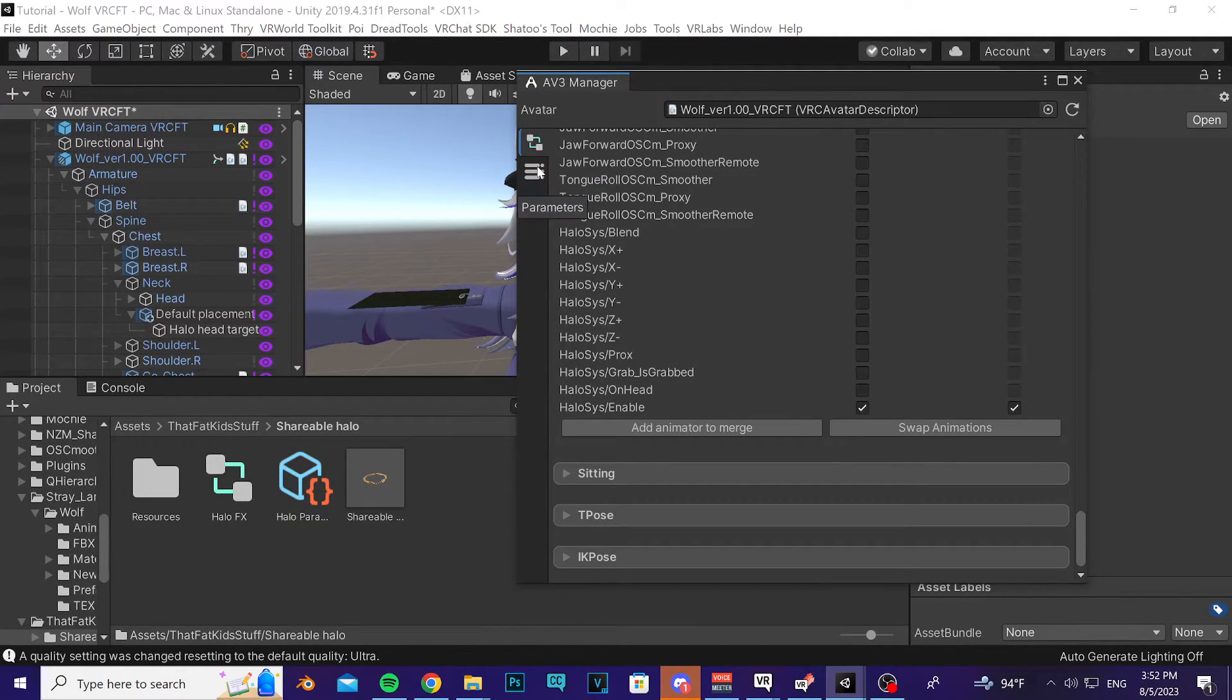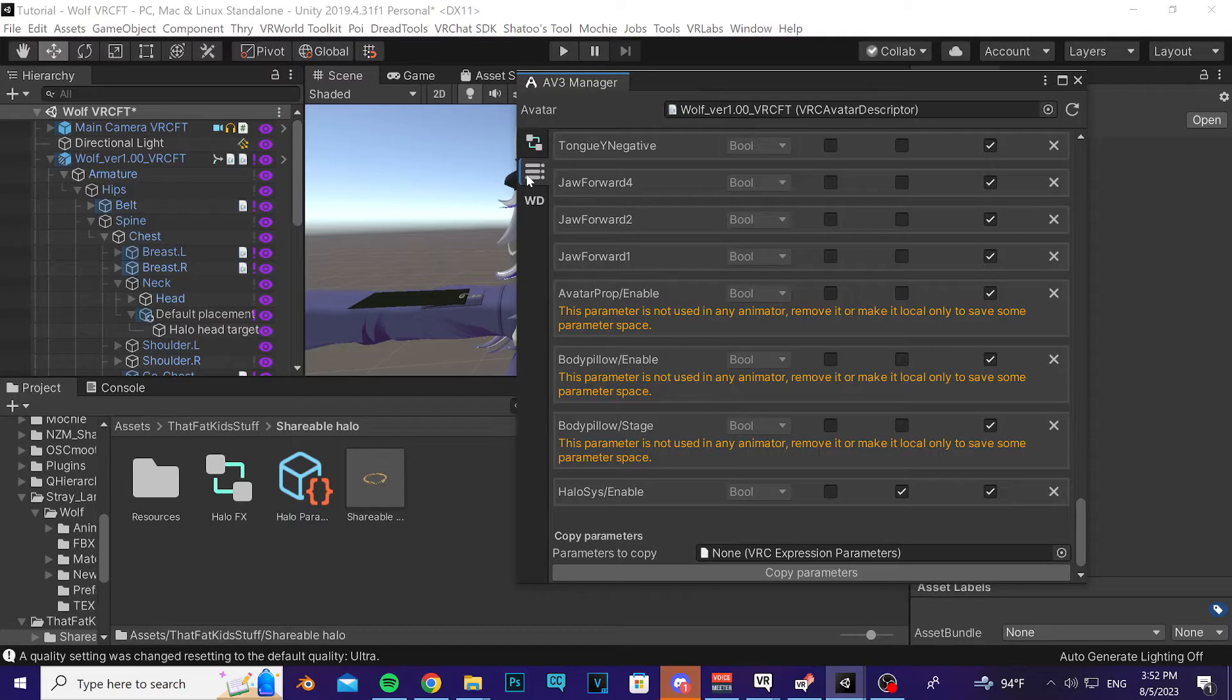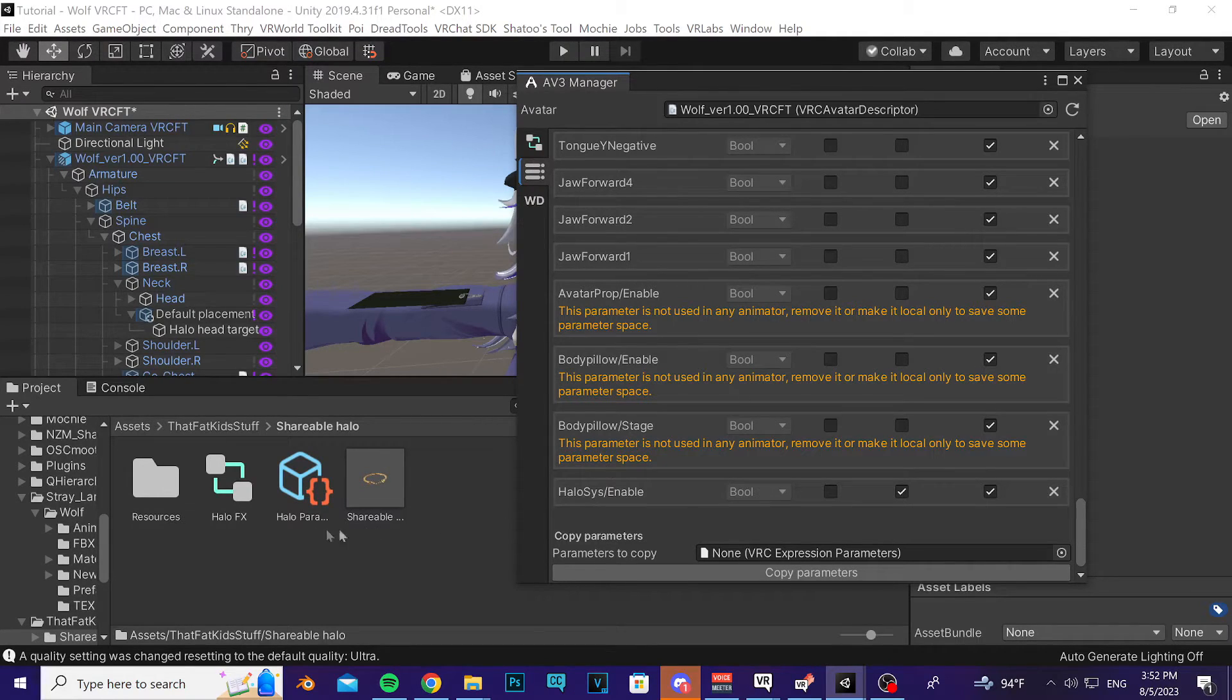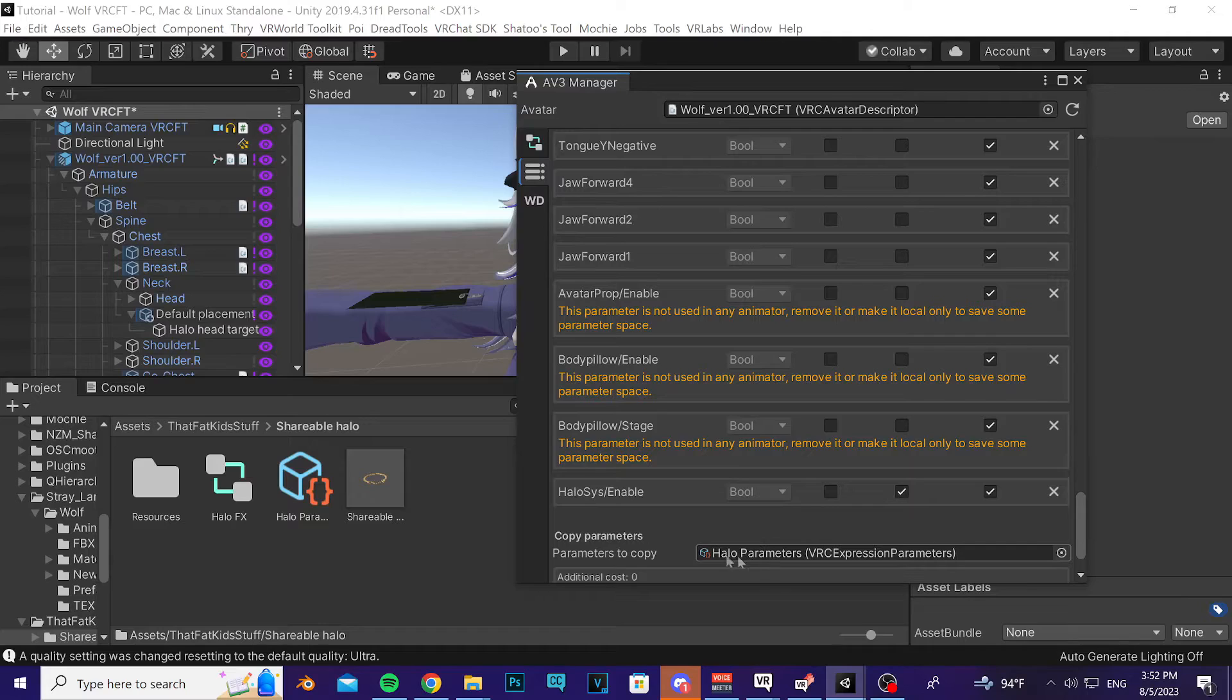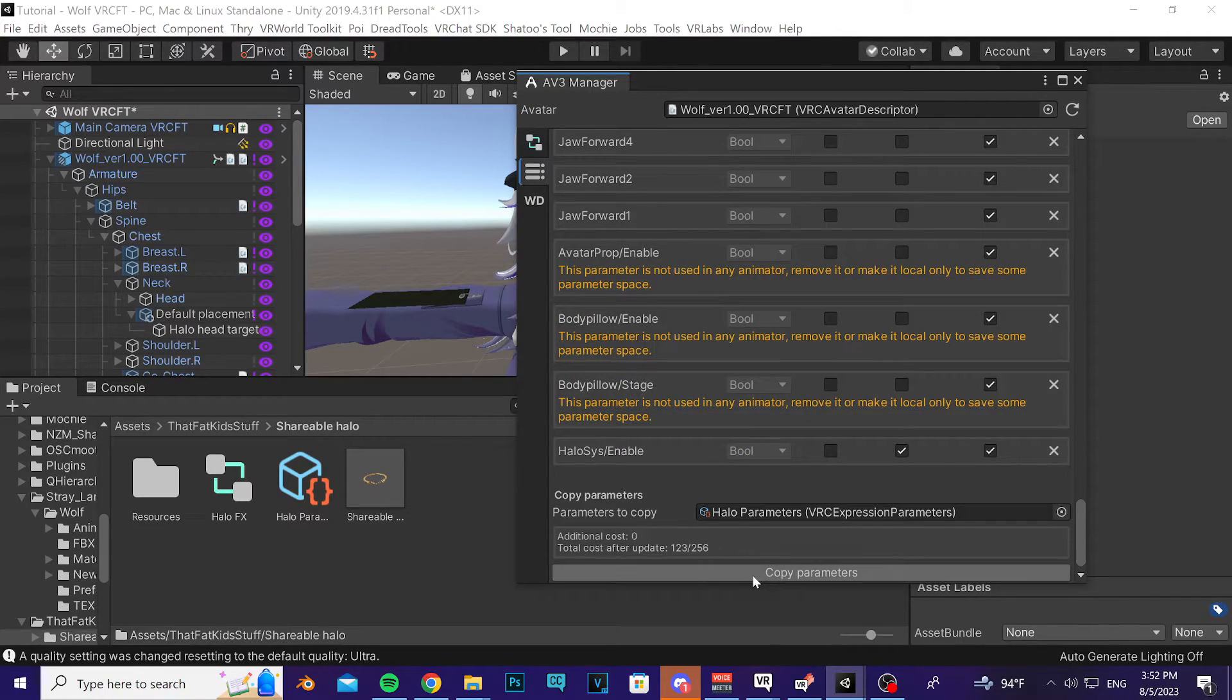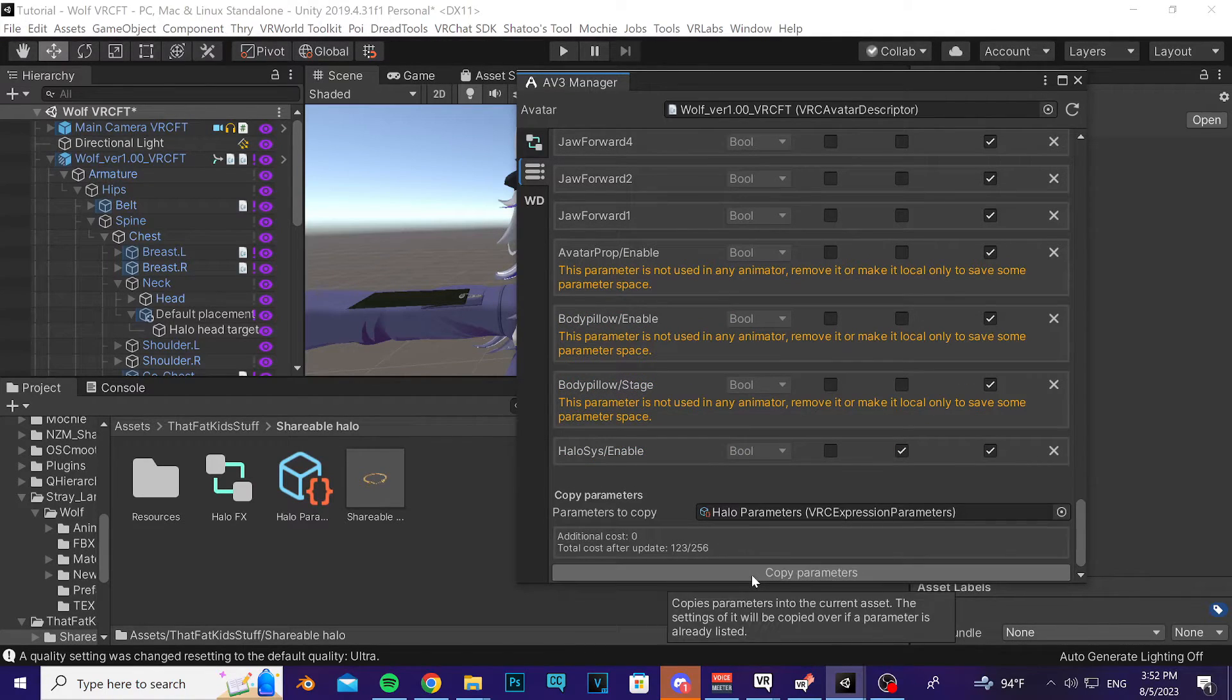After that, click on this Parameters window tab thing here. Take the Halo Parameter asset and drag it into the slot there, and then press Copy Parameters.